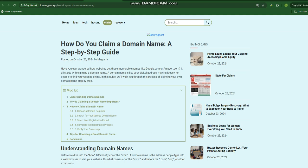How to claim a domain name. Let's get to the steps involved in claiming your own domain name. Step 1: Choose a domain registrar. A domain registrar is a company that allows you to register and manage domain names. Popular registrars include GoDaddy, Namecheap, and Google Domains.